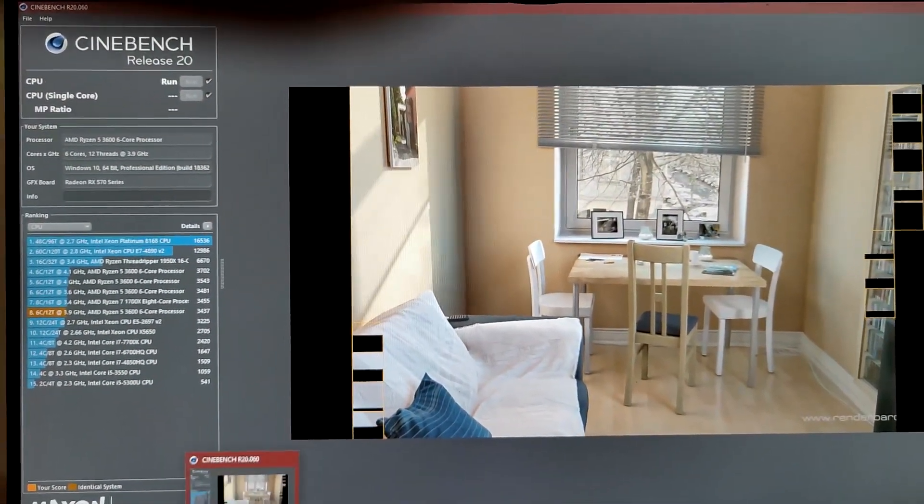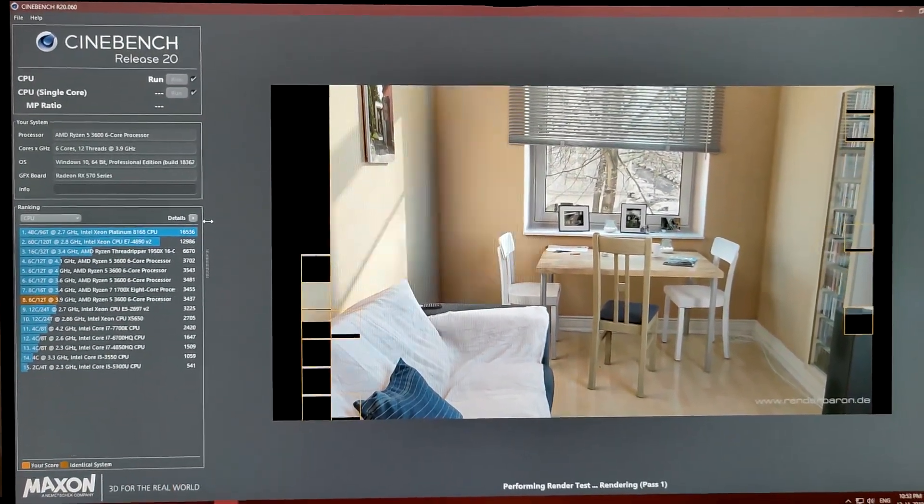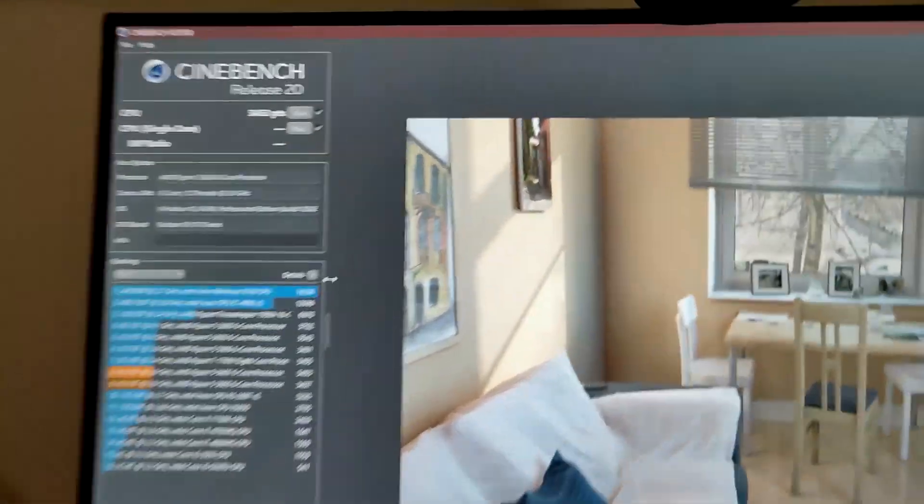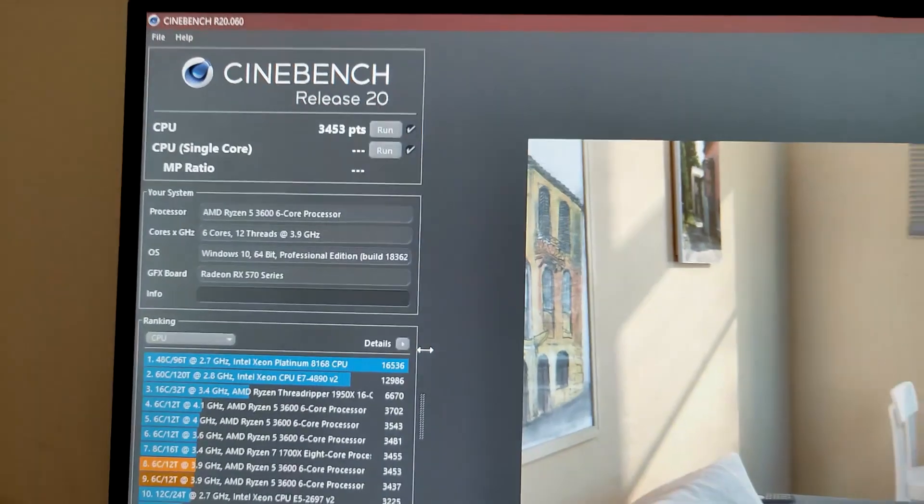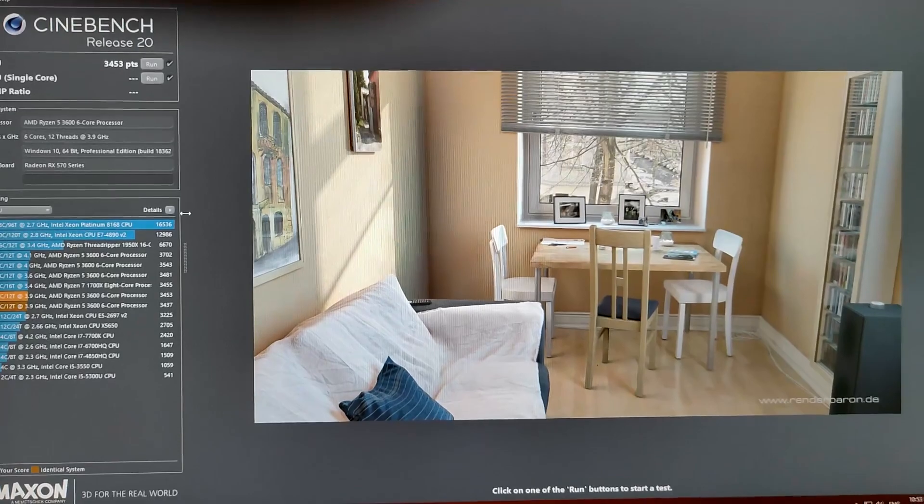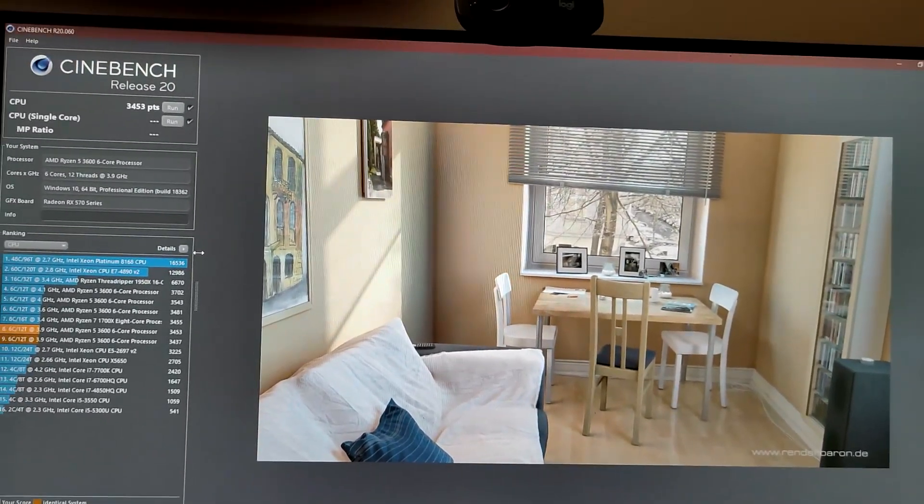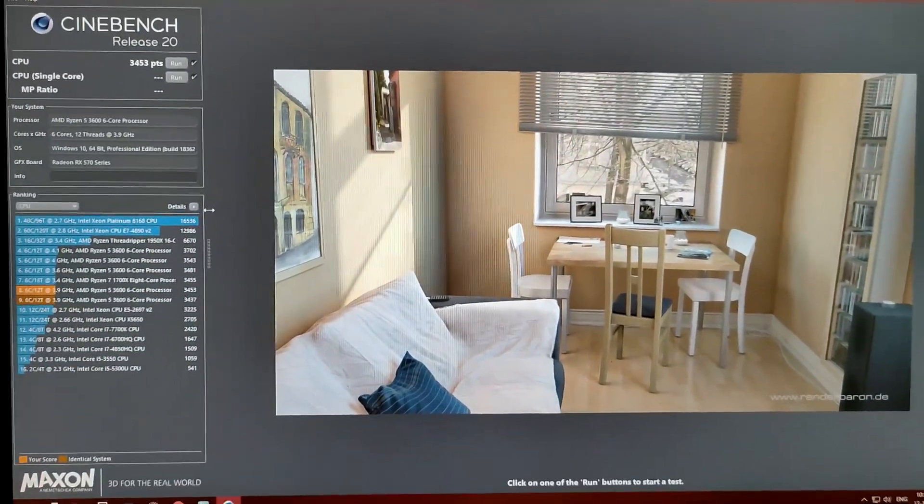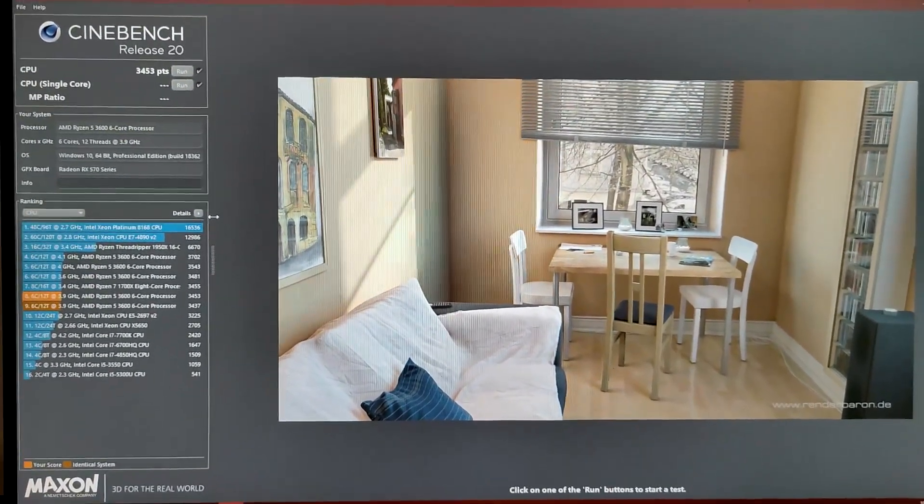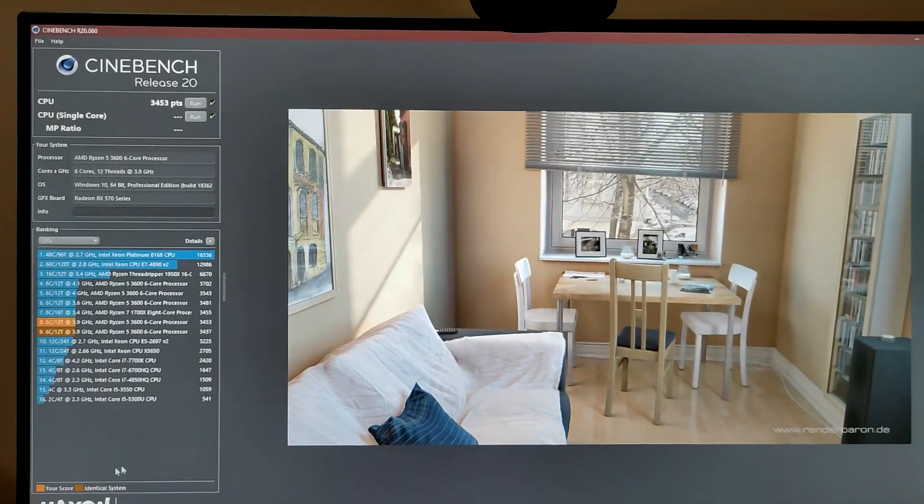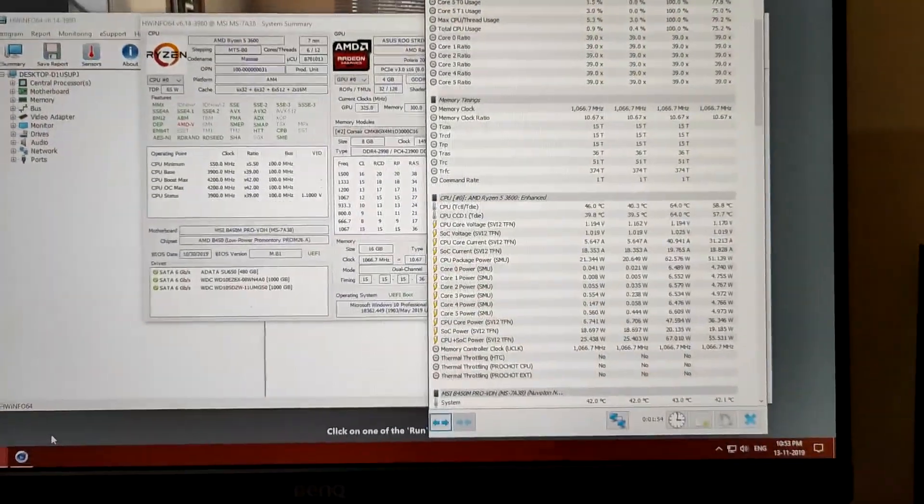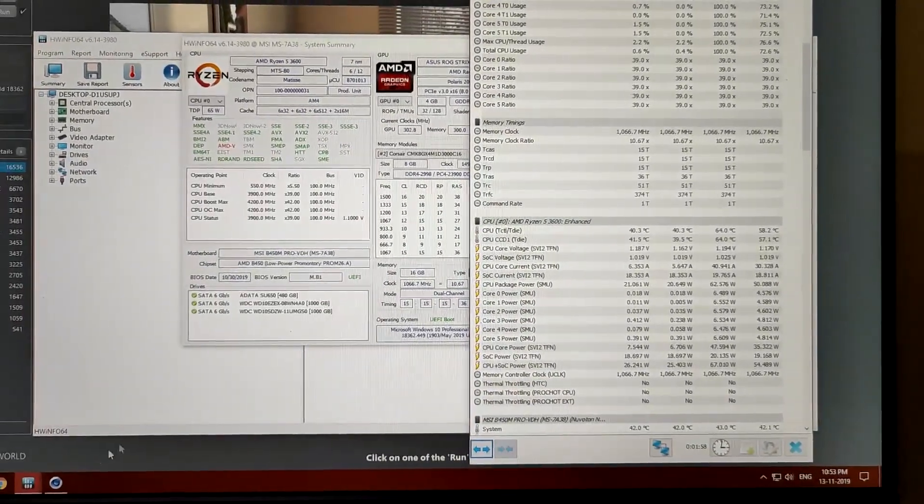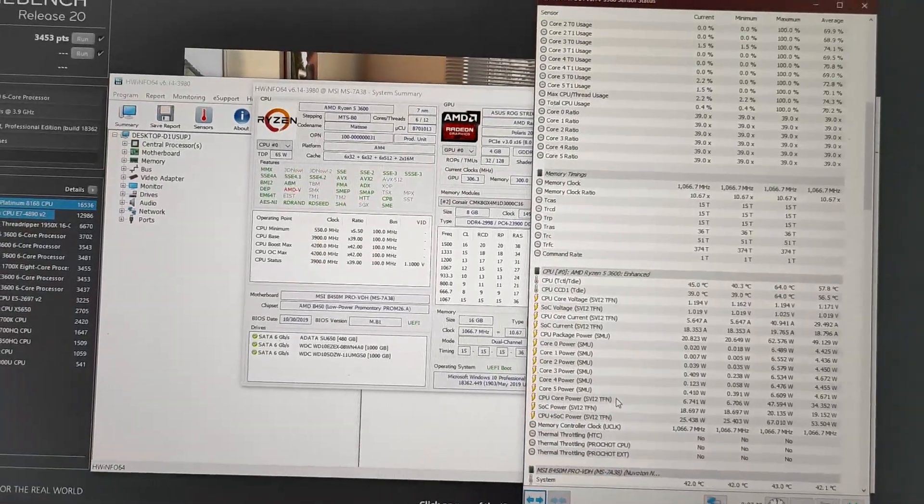Our Cinebench is almost complete. Okay, so we scored 3453 in our multi-core benchmark. Basically there is, I don't think there is a difference here when going from default settings to custom overclock of 3.9 gigahertz. But the fact that the temps have gone quite low is a remarkable thing to notice. For my system I'm currently running it at 3.9 gigahertz until I change my motherboard or upgrade my CPU cooler.